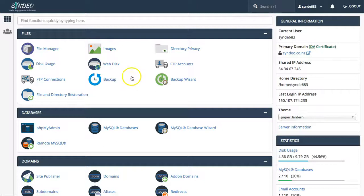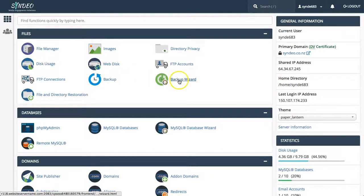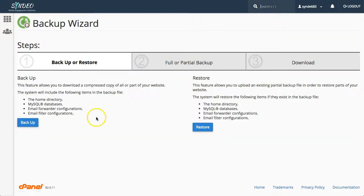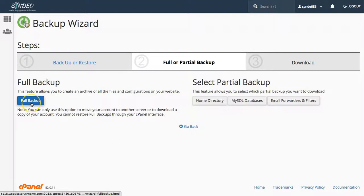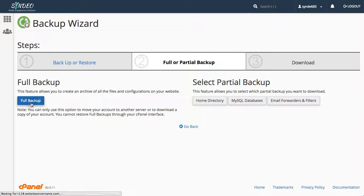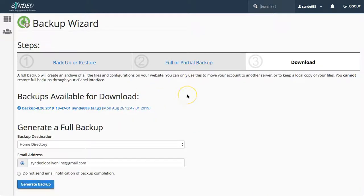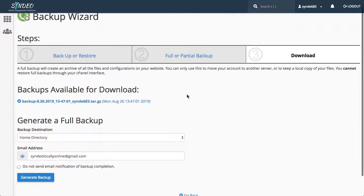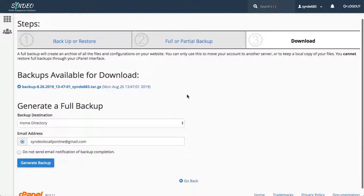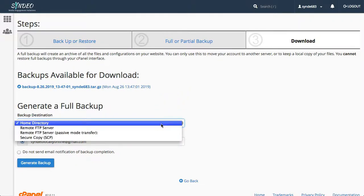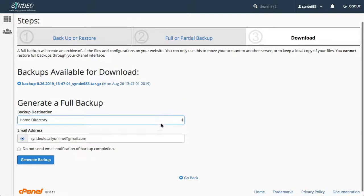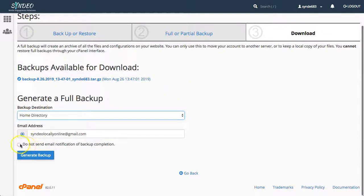And then what you want to do is click backup wizard. Click on backup and then full backup. You also have the option to select partial backup, however because this is a beginners tutorial we want to just focus on backing up everything. So click on full backup.